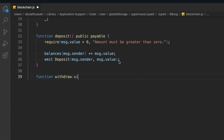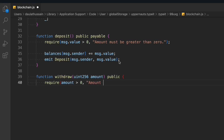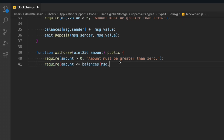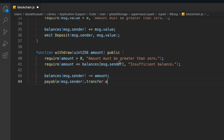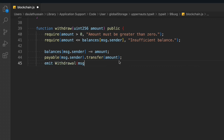The second function is 'withdraw', which takes an amount parameter and is public. First we check that the amount is greater than zero — the user can't withdraw zero. Then we check that the user actually has sufficient balance to withdraw; if not, we throw an 'insufficient balance' error. Once both conditions are fulfilled, we subtract the amount from the user's balance in the contract, make the transfer to the user's address, and emit the Withdrawal event.